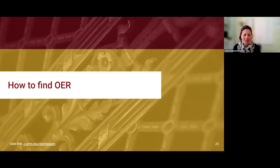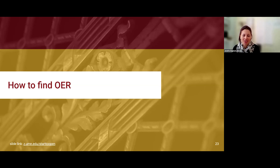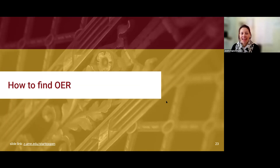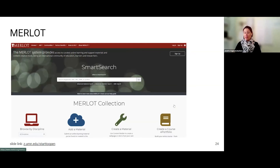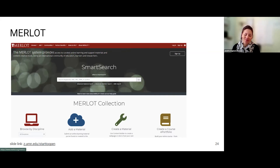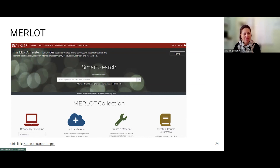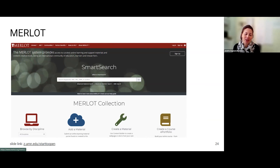When talking about OER, it sounds like there's a lot of material out there - so how does somebody find it? A good way is to search through a repository, and there are a number that exist. One of the repositories is called Merlot, which has a strong Merlot theme for everything they do. This is one of the earlier repositories, started in 1997. In addition to basic browse-by-discipline and add-a-material options, it also has a very robust community where you can participate and be a peer reviewer for materials in your discipline.